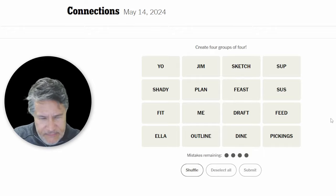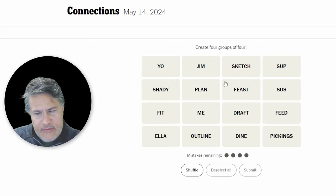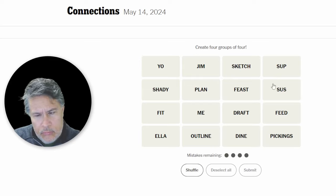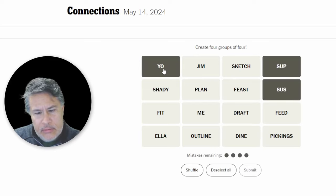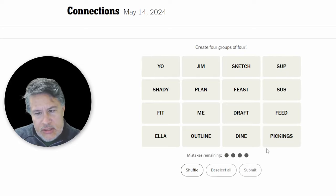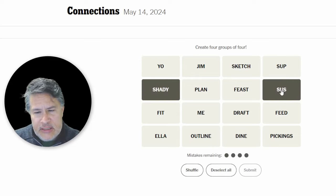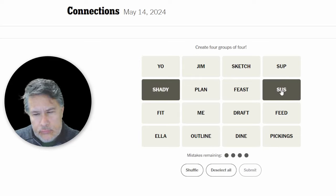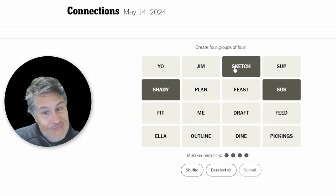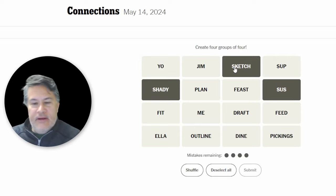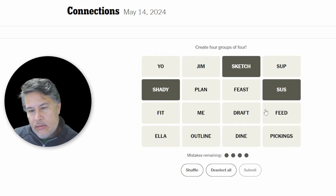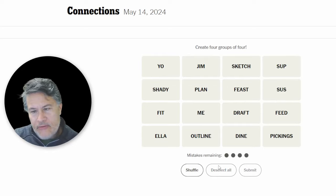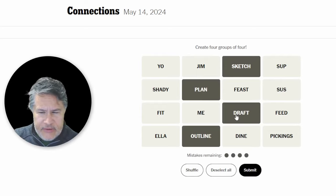Yo, shady, fit, Ella, gym, plan, me, outline, sketch, feast, draft, dine, sup, sus, feed, pickings. Possibly some slang with sup, sus, yo. Kind of so, we'll see about that. Oh, but shady, sus. Sketch. That's kind of close. Something that's kind of, you know, a bit dodgy, you could say. I don't see the fourth one, though. A sketch, a plan, an outline, and a draft. Now, that I like.